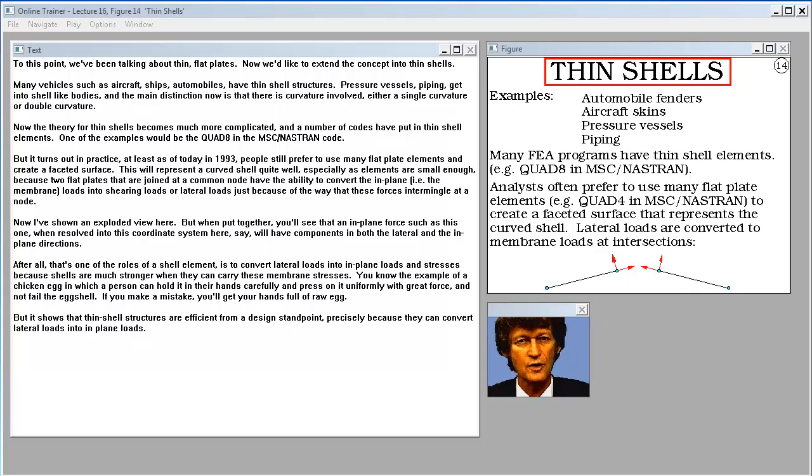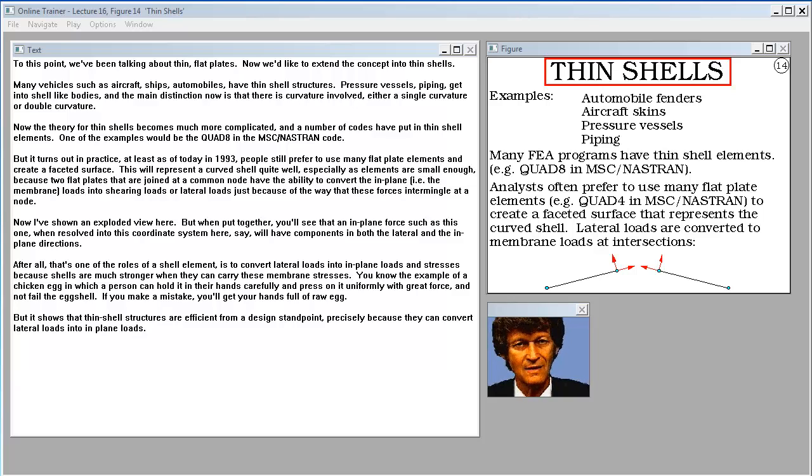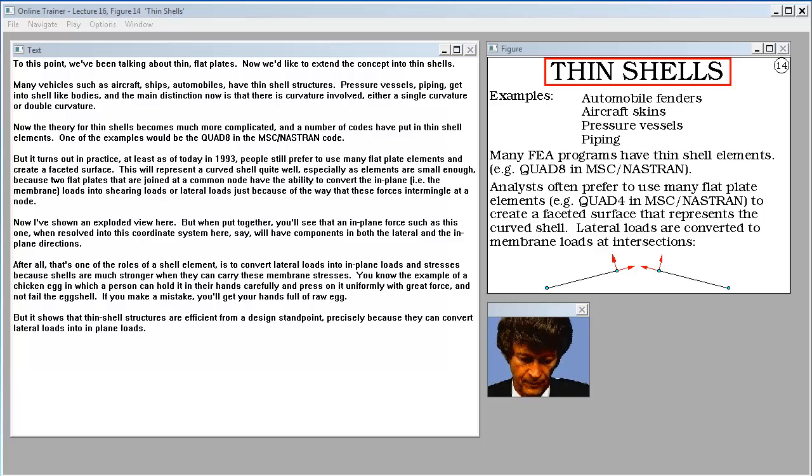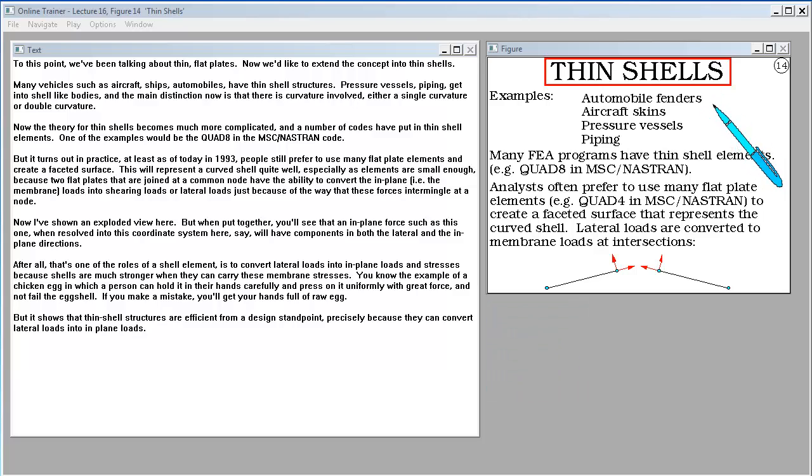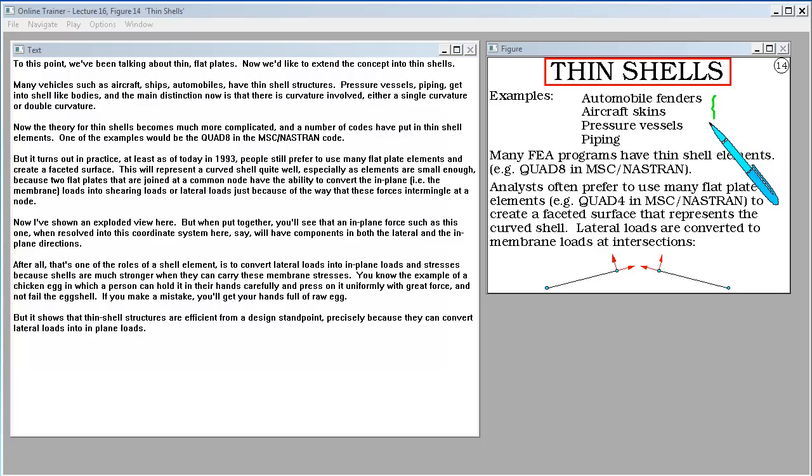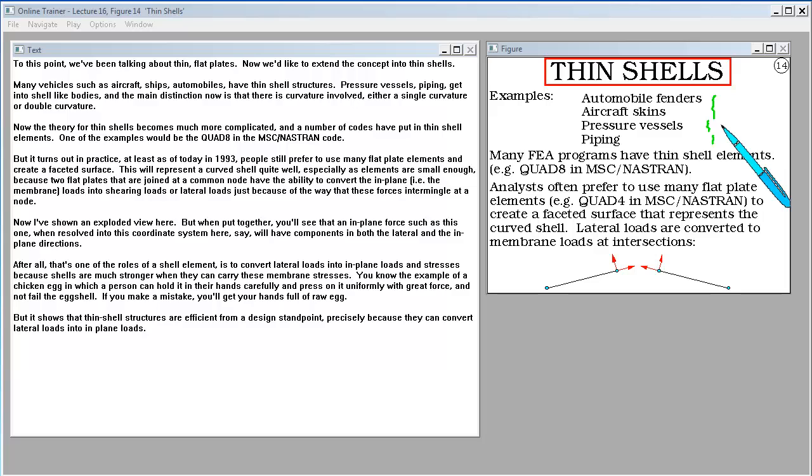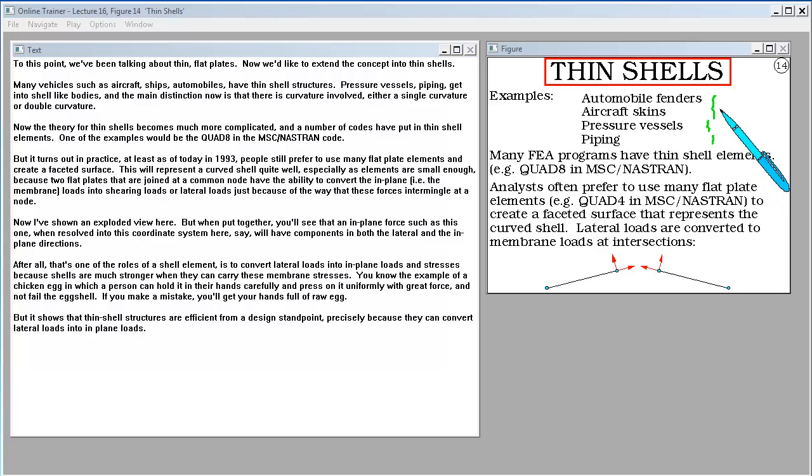To this point we've been talking about thin flat plates. Now we'd like to extend the concept into thin shells. Many vehicles such as aircraft, ships, automobiles have thin shell structures. Pressure vessels and piping get into shell-like bodies. The main distinction now is that there is curvature involved - either single curvature or double curvature. Now the theory for thin shells becomes much more complicated and a number of codes have put in thin shell elements. One example would be the quad 8 in the Nastran code.